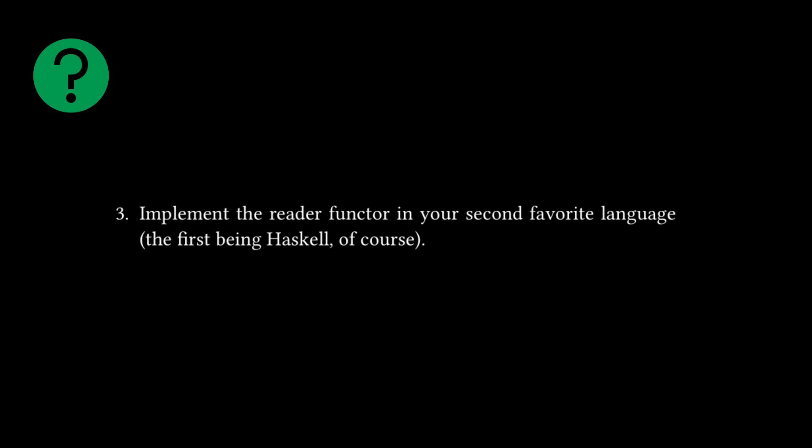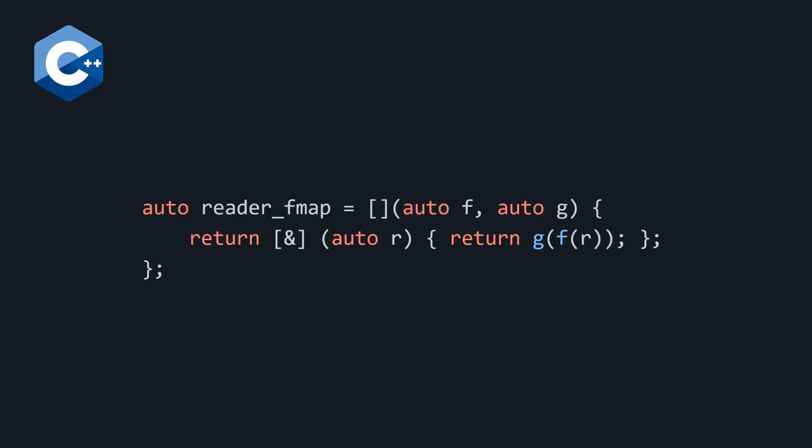From here we're going to look at our single challenge from the chapter, which is number three: implement the reader functor in your second favorite language, the first being Haskell of course. Well, my first favorite language is not Haskell, it is APL, but this is hard to do in APL because it's a dynamically typed language. So we're going to do this in C++.